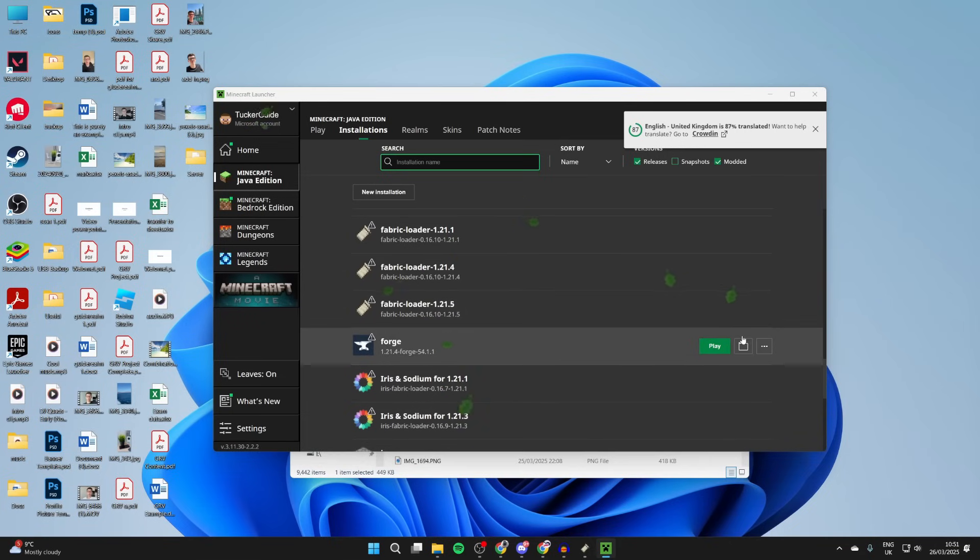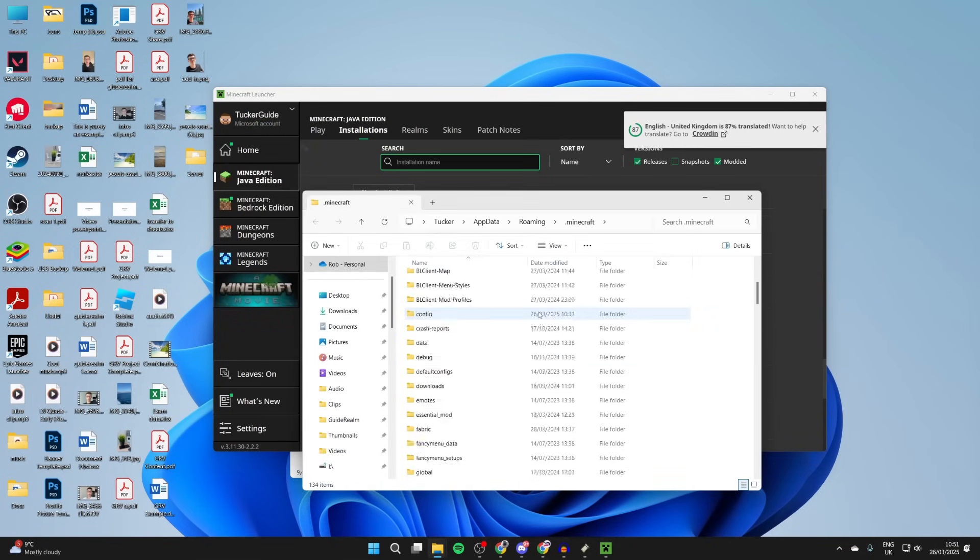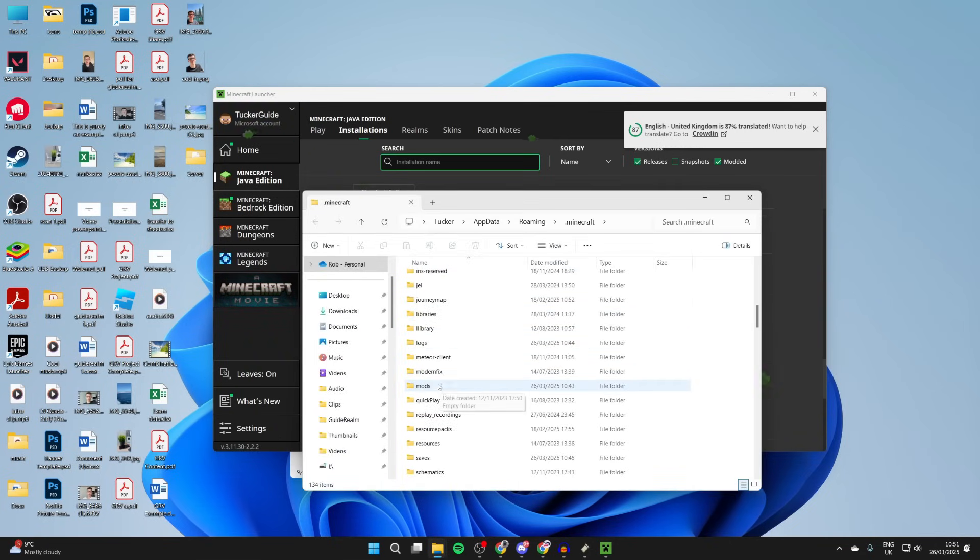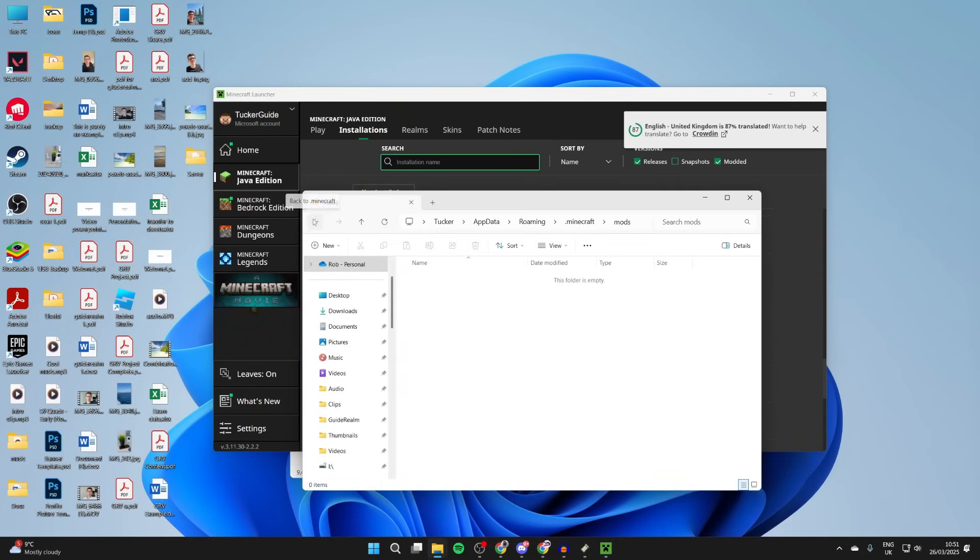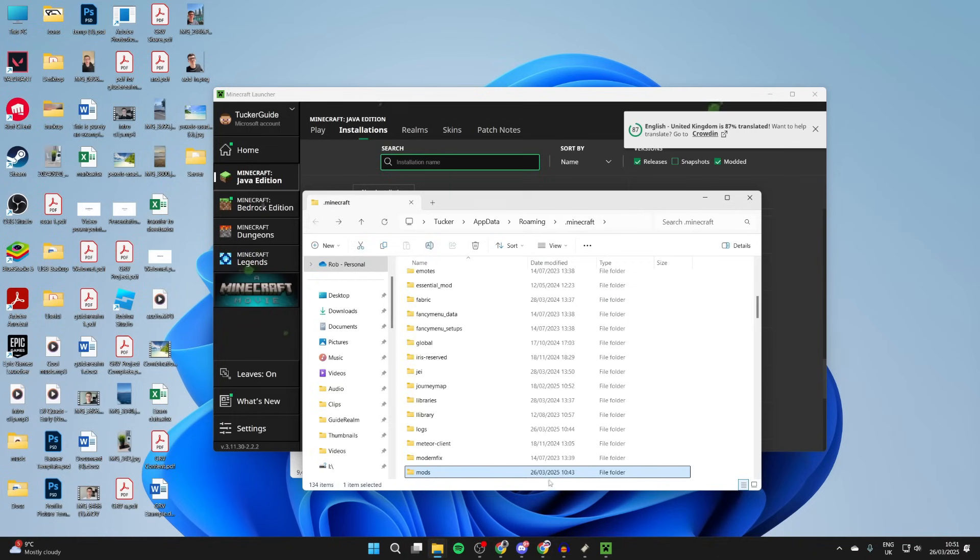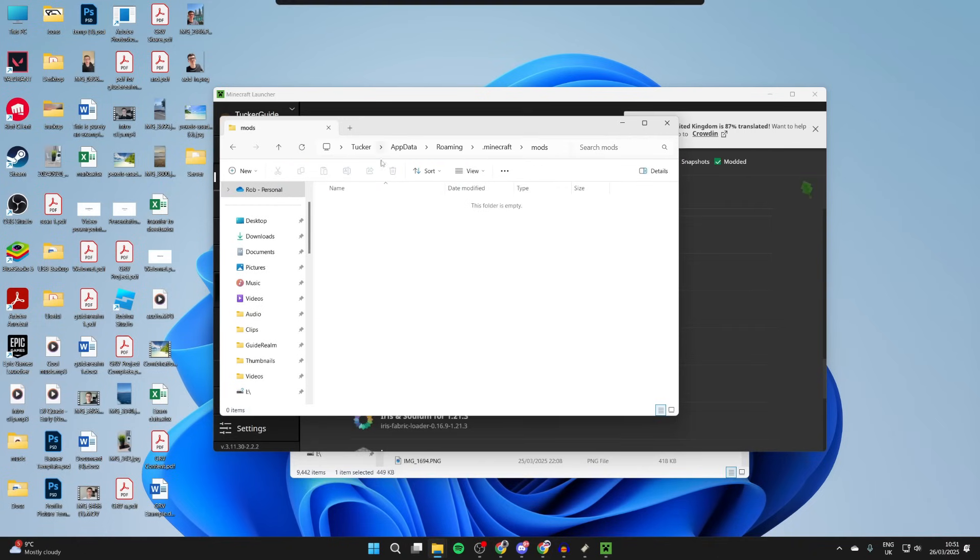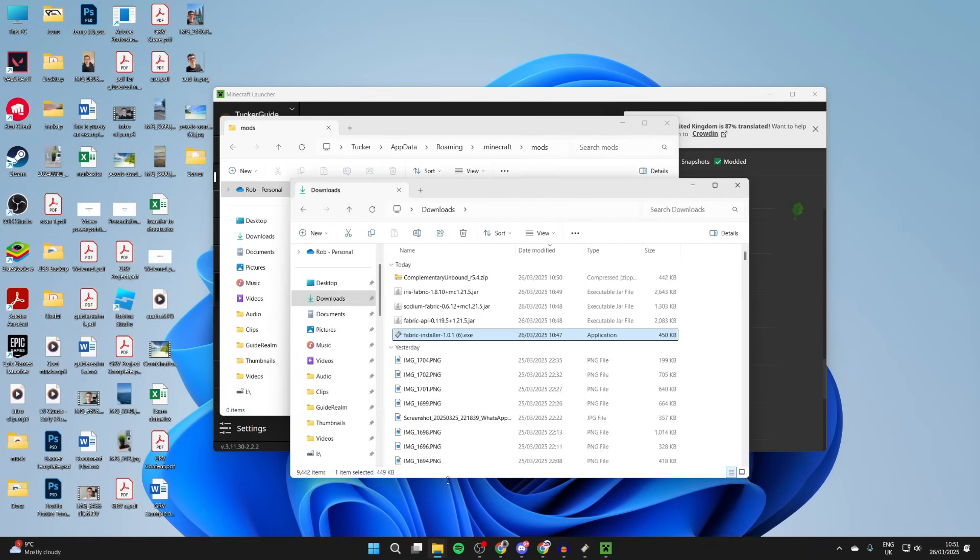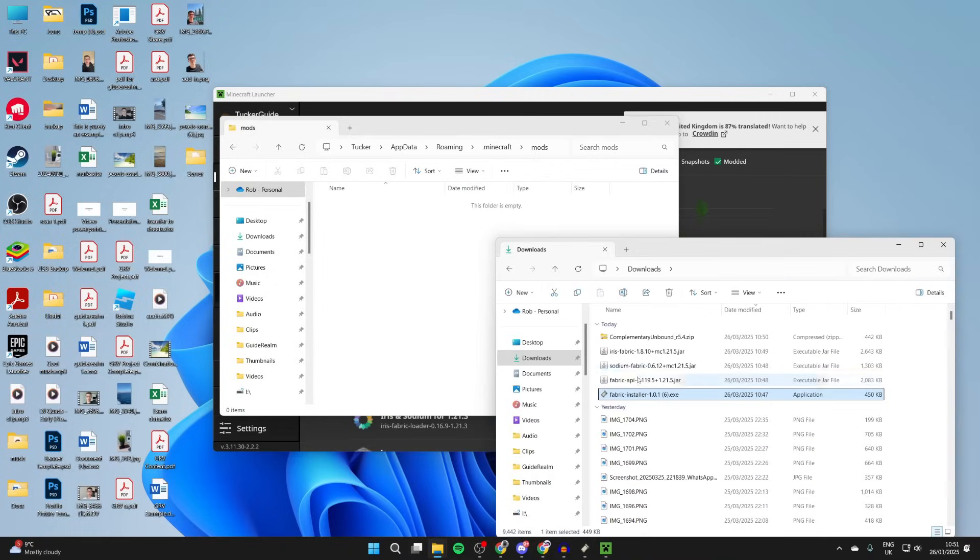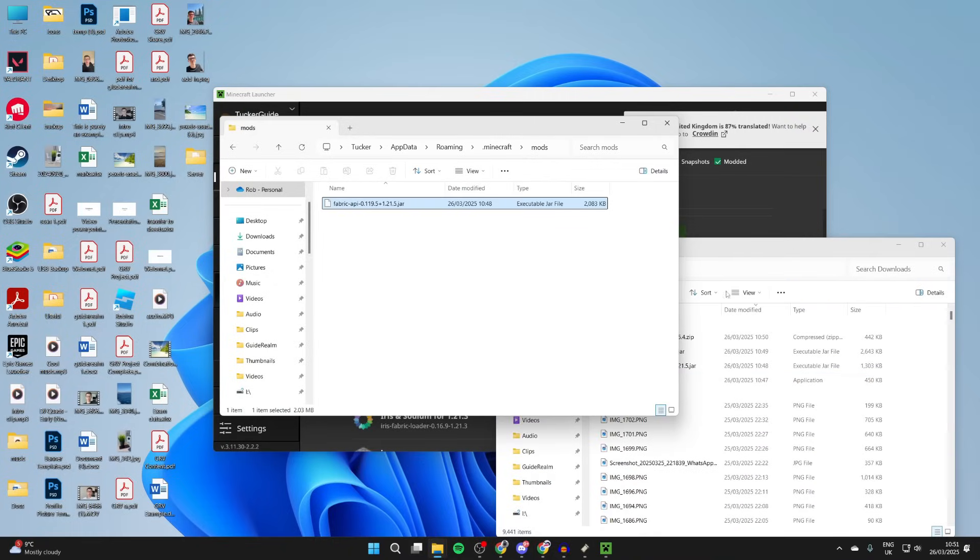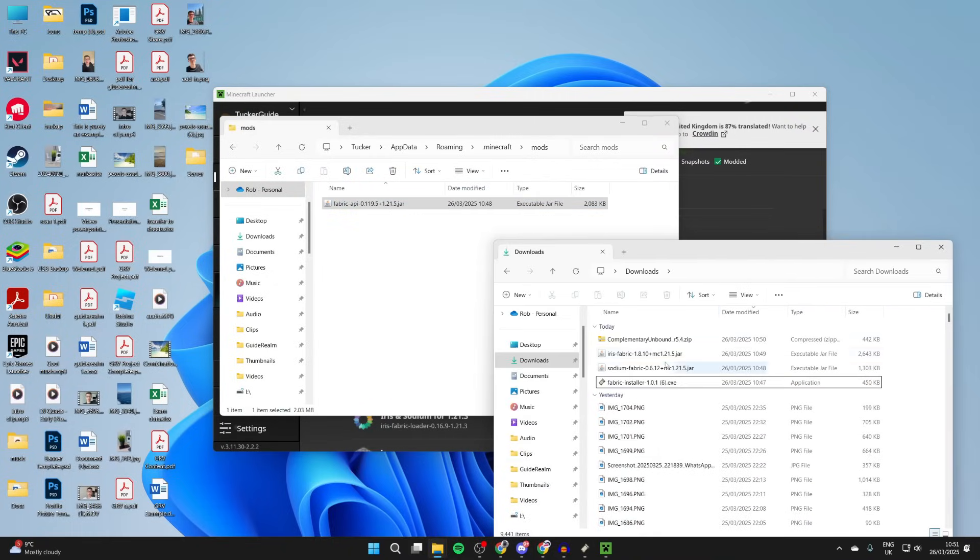Then scroll down and find Fabric Loader for 1.21.5. Press the file or folder icon to the right to get to the files and scroll down and find the mods folder. Come into here. If you don't have one, you can create a folder called mods.